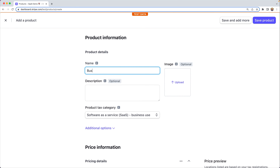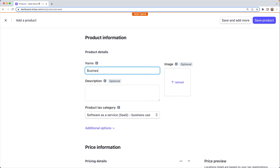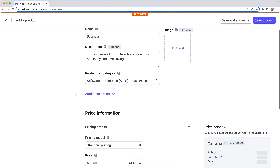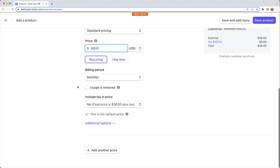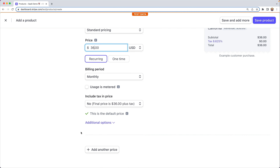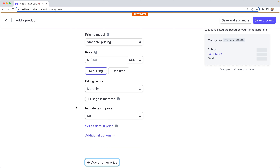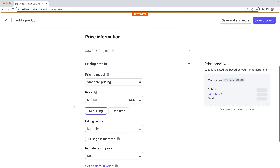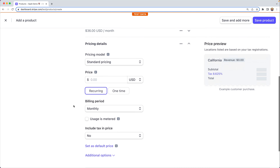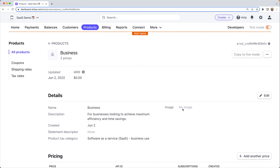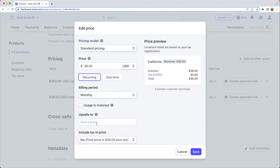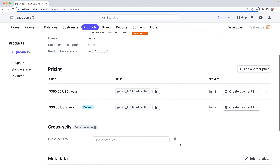This product is for our business customers — for businesses looking to achieve maximum efficiency and time savings, at $36 a month. We can also directly add another price while creating the product in the dashboard, at $360 per year. We'll save the product, configure our upsells, and we're done.